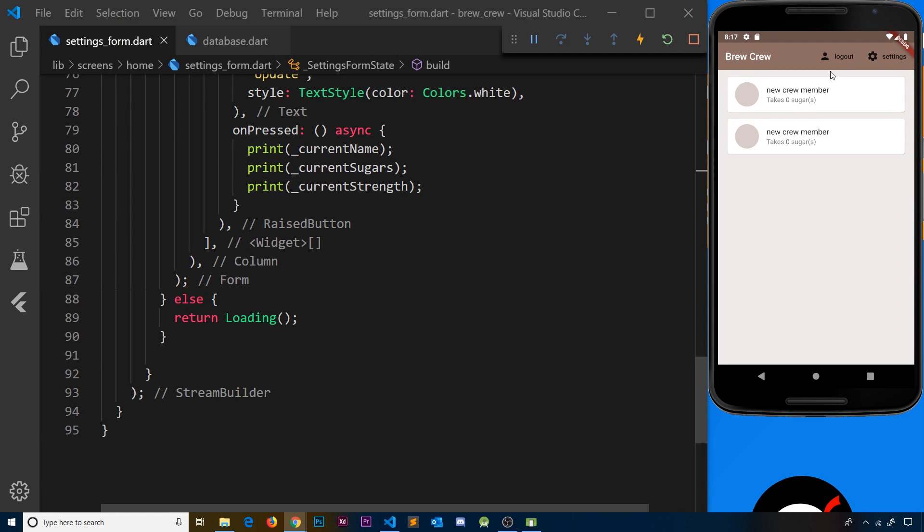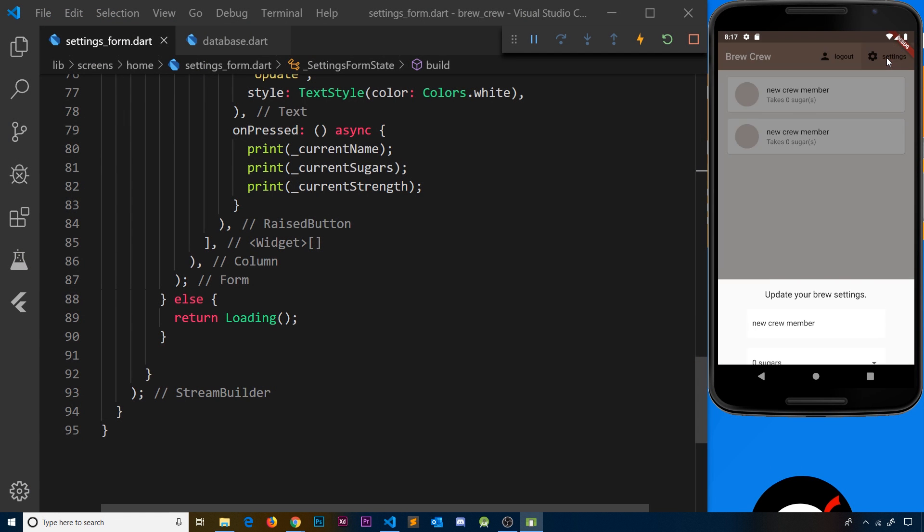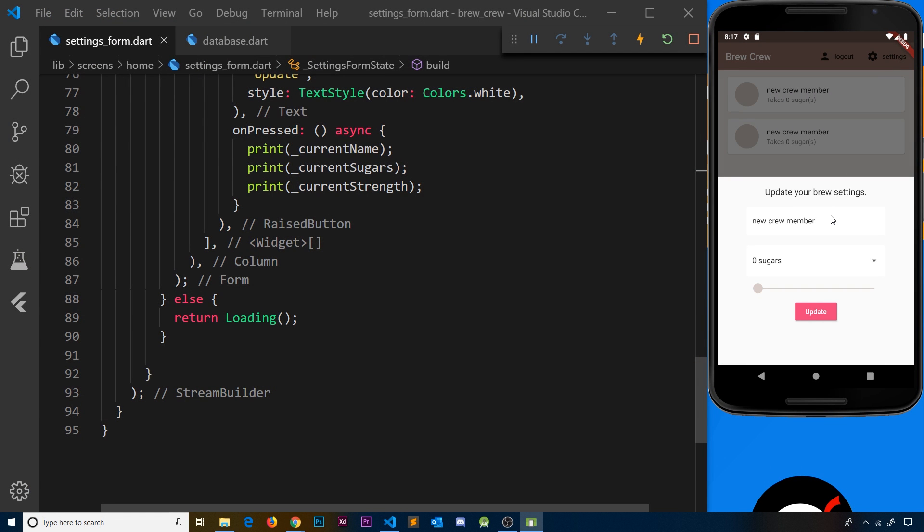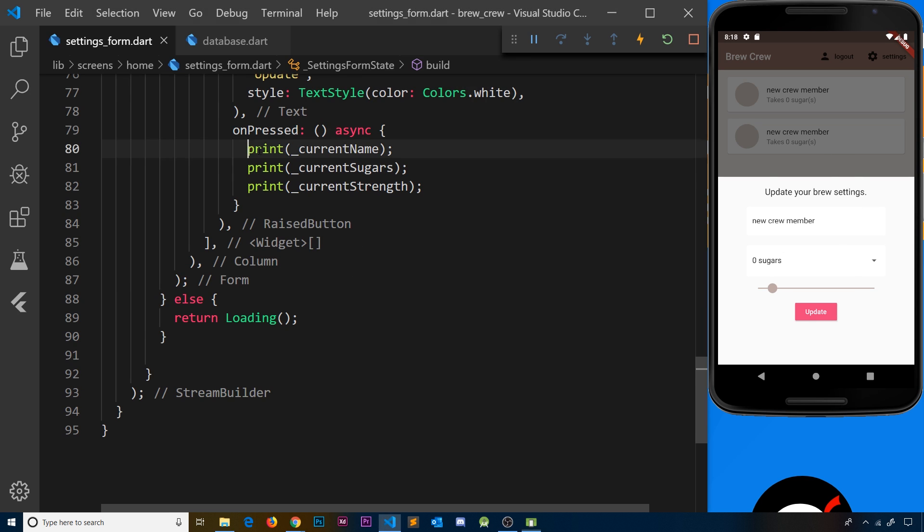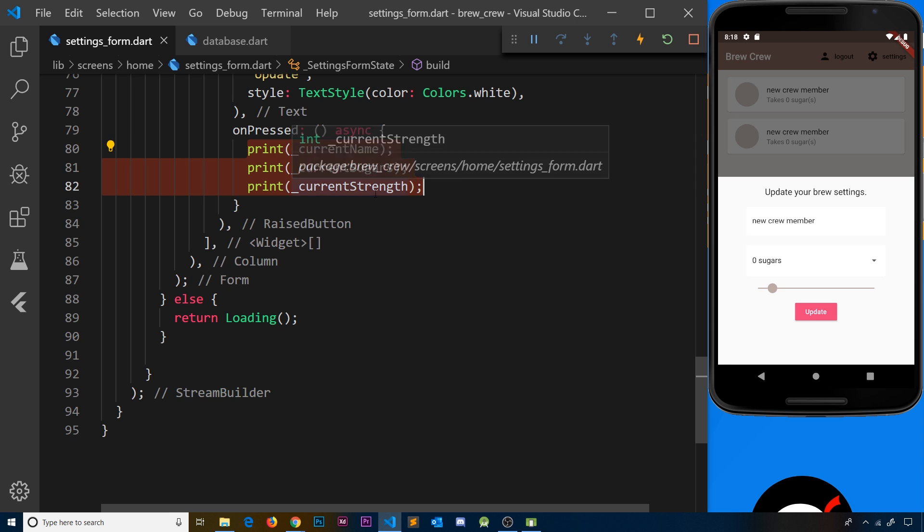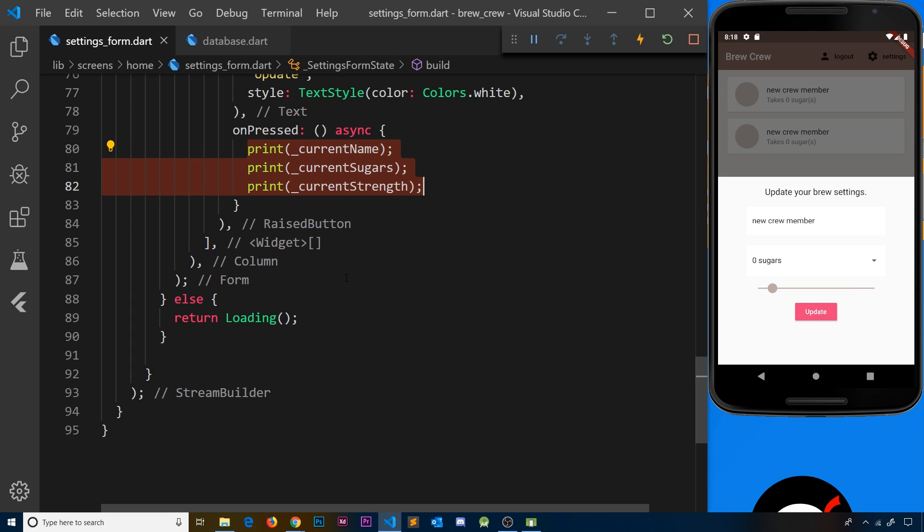The form is looking pretty good now. We can enter the name, adjust sugar count, and alter the strength. When we click update, it currently just prints the values to the console. I'd like to actually save those values to the Firestore user document for whoever's logged in.